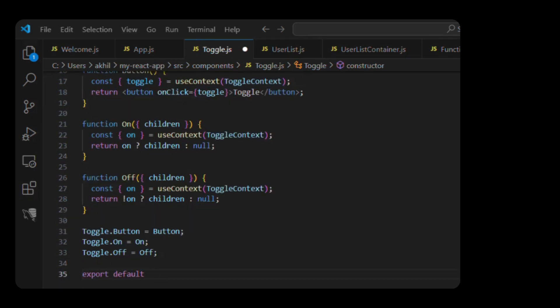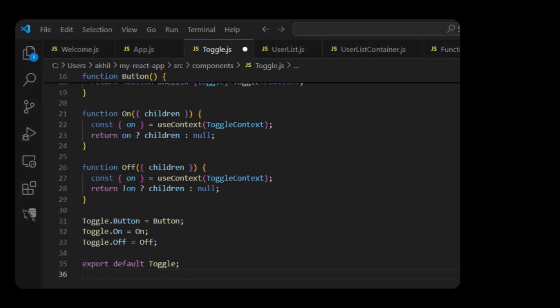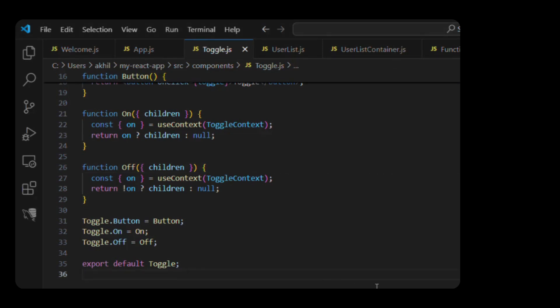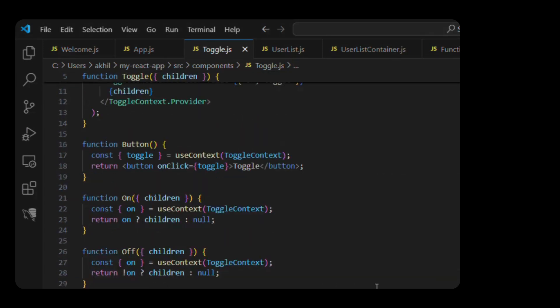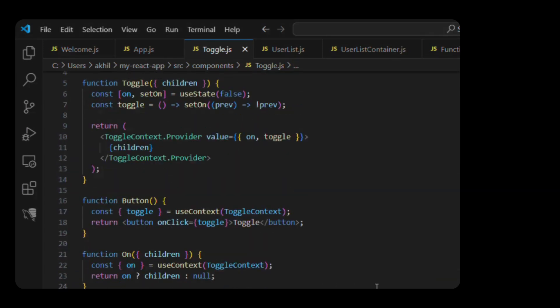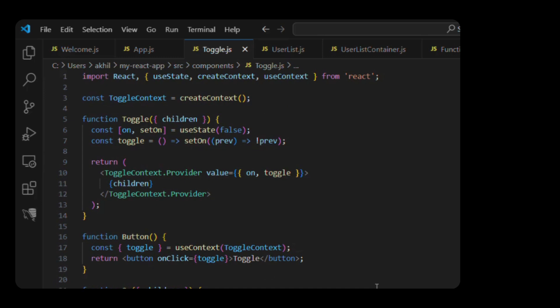Let's pause here. This component uses React context behind the scenes to manage state and share it between its subcomponents without passing props manually. Each child, like Toggle.On or Toggle.Button, knows about the toggle state through that shared context.